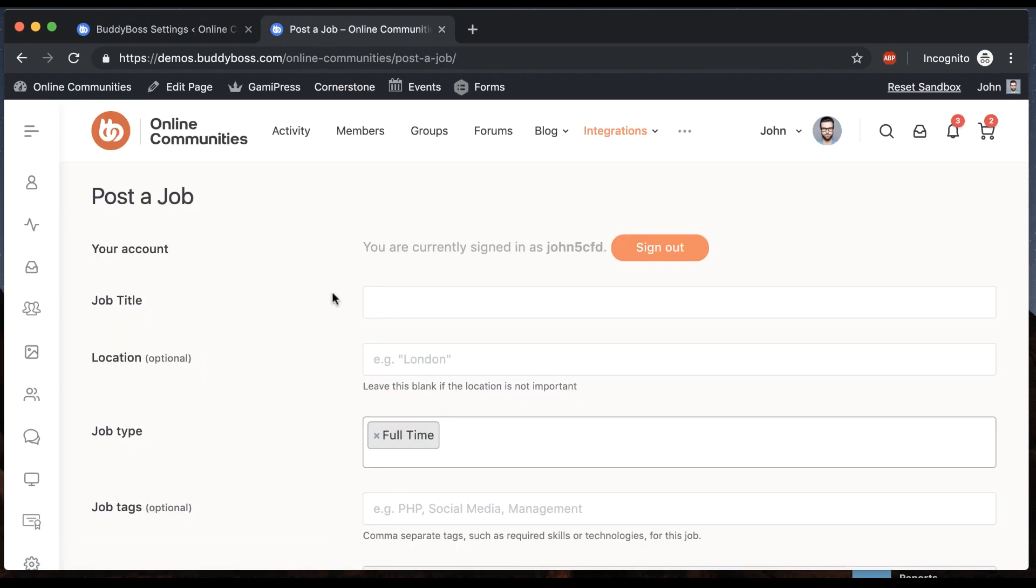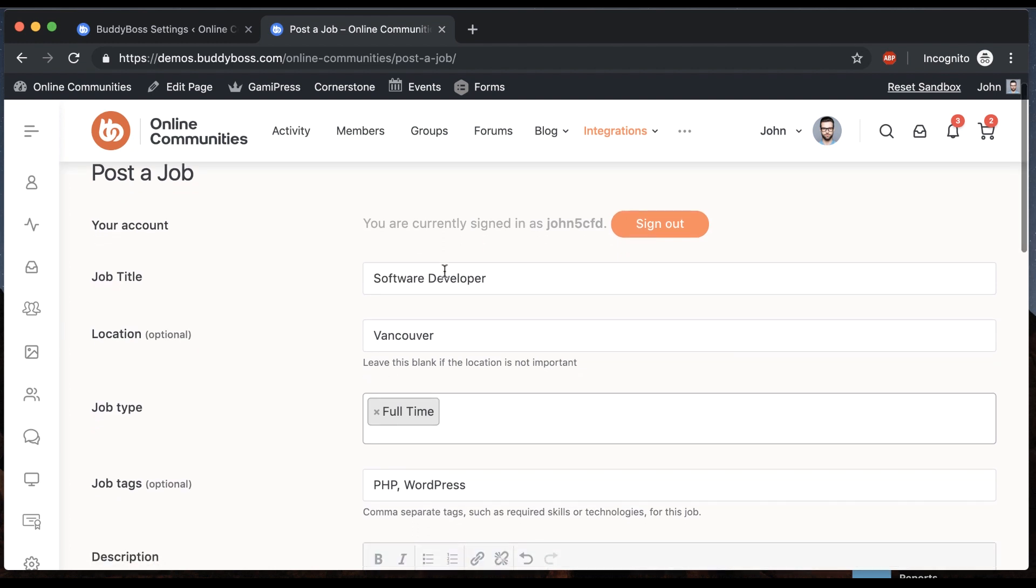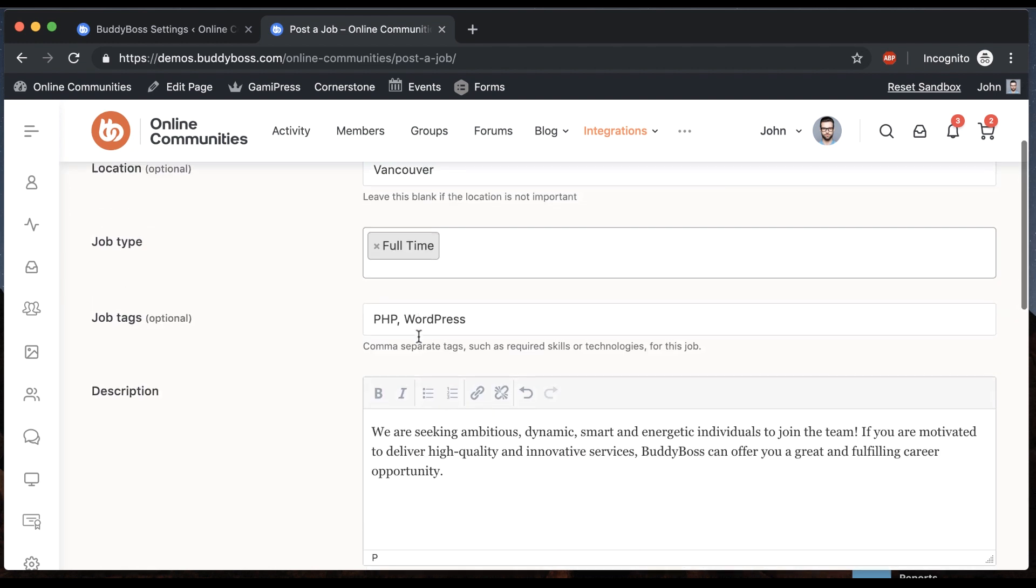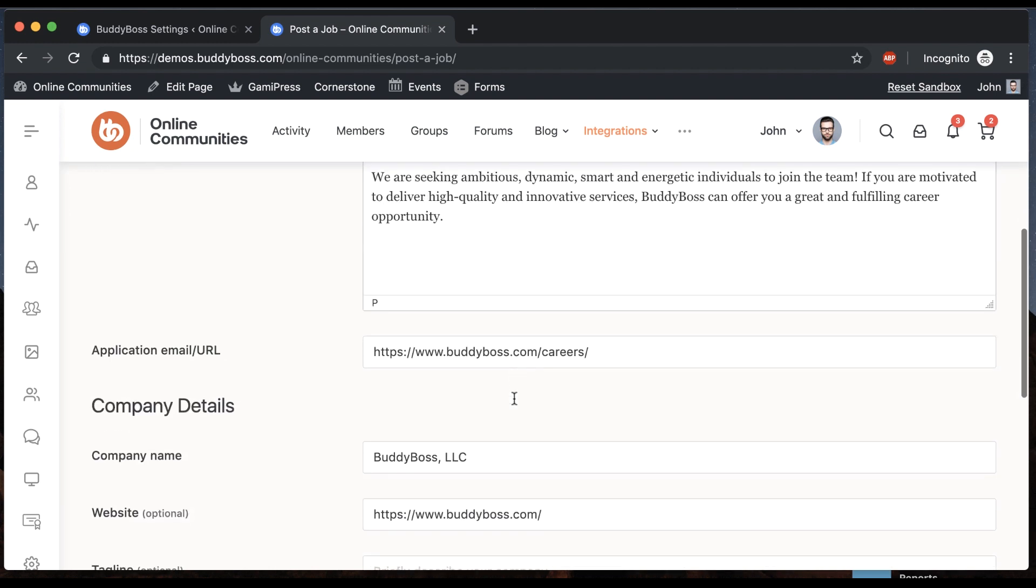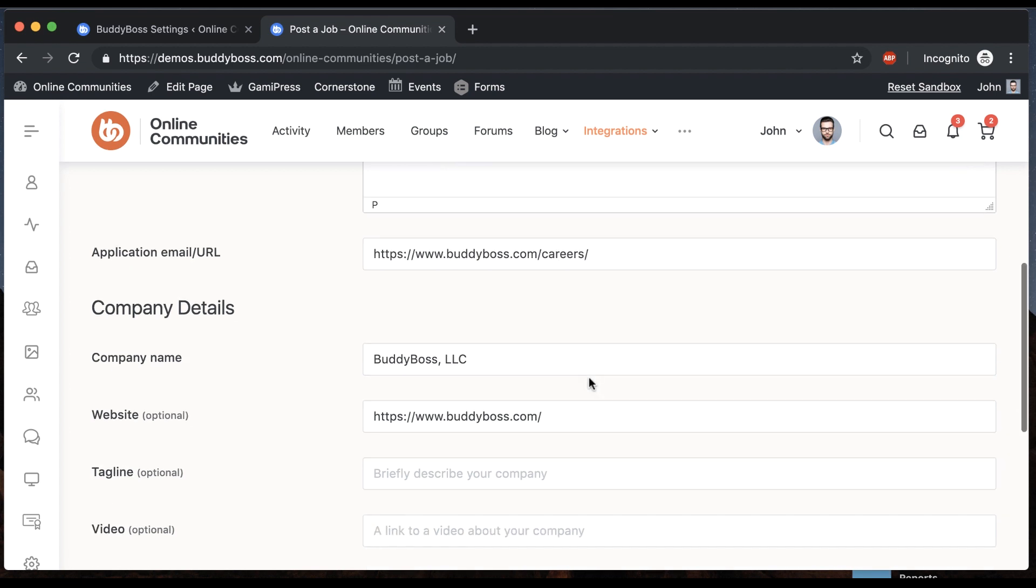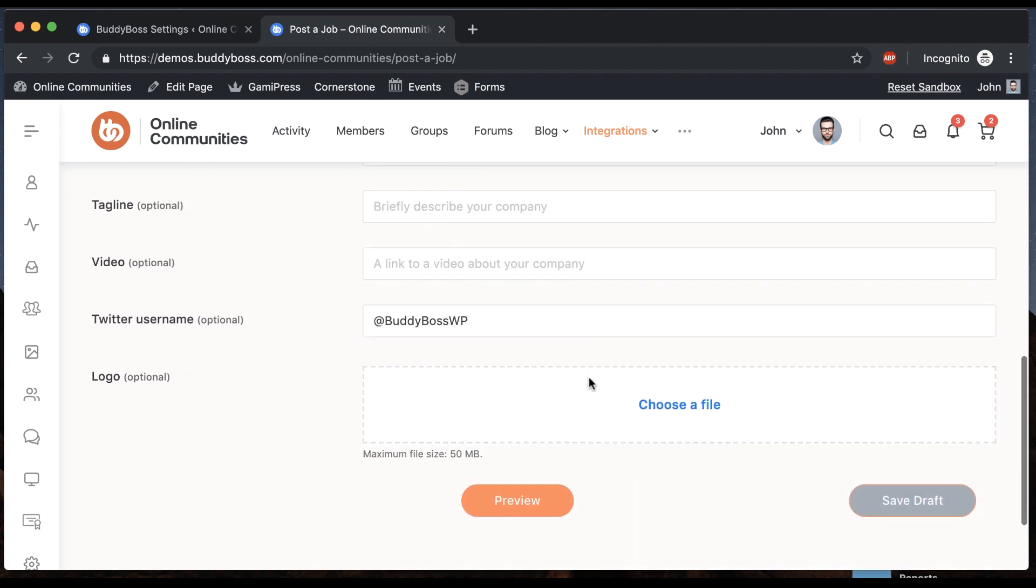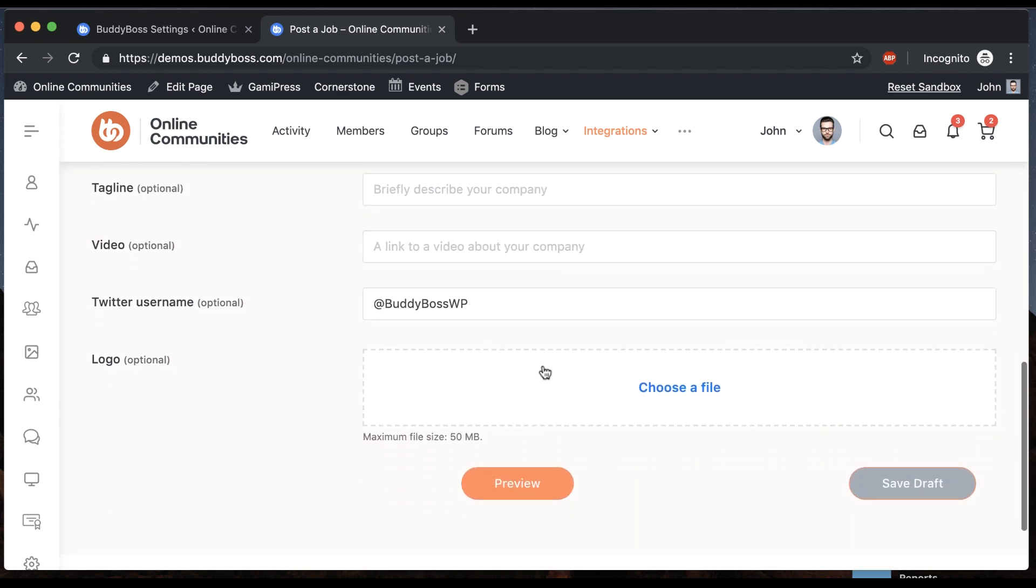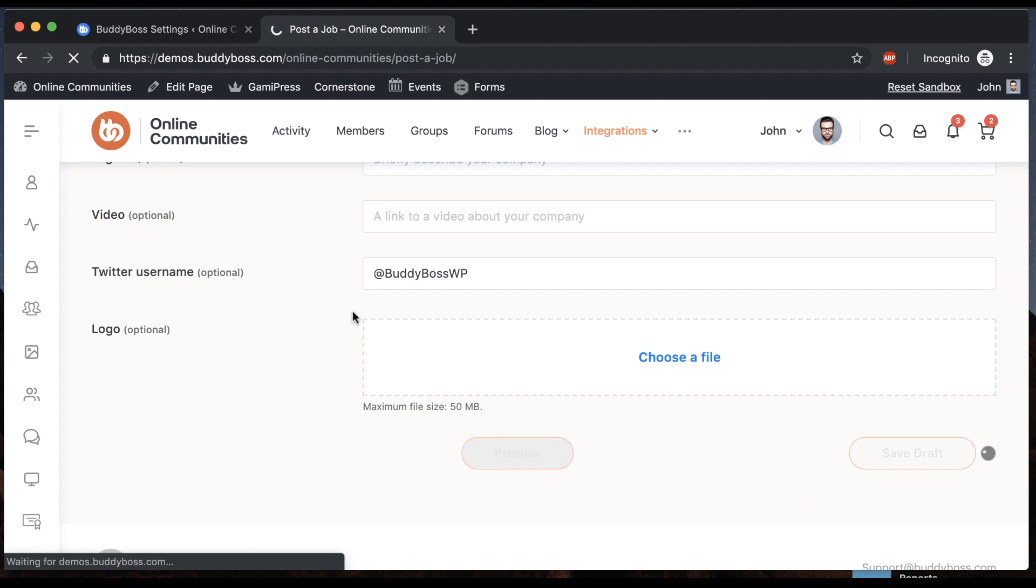And then let's go post our job. So I just paused for a moment and filled this out. We're looking for a software developer in Vancouver to work at BuddyBoss. Apply at buddyboss.com slash careers for more info. And there you go. So I'll click preview.